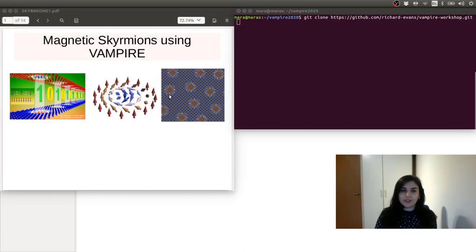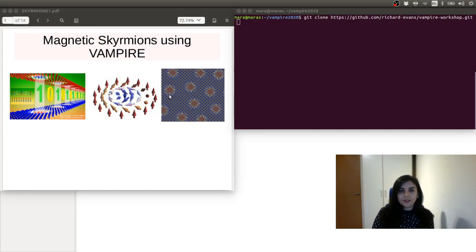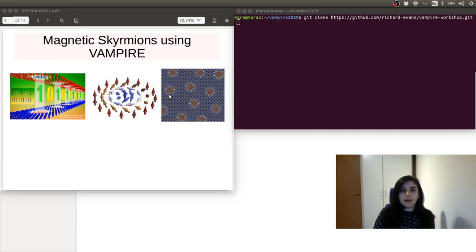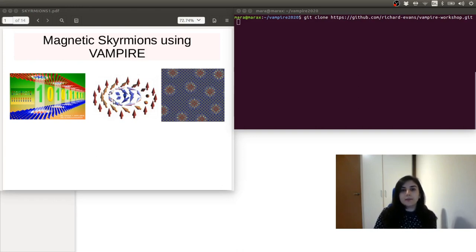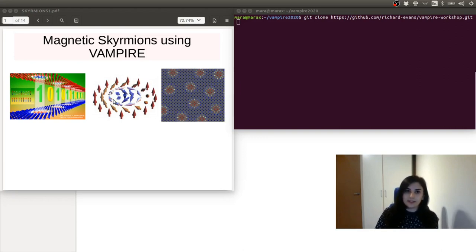In this tutorial, we're going to have a look at how to generate magnetic skyrmions using Vampire. Magnetic skyrmions are topologically stable spin configurations that can be displaced by spin-polarized currents, for example. These structures can have nanometer size, hence can be easily modeled within atomistic spin dynamics.